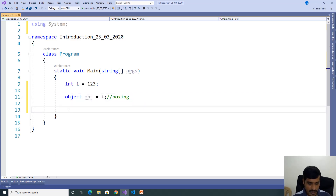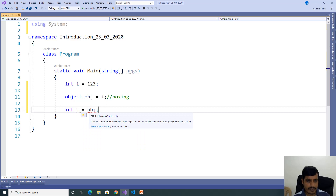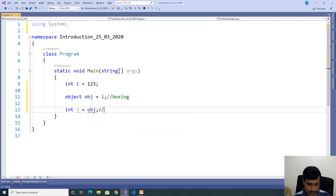For unboxing, declare another variable: int j = obj. We are getting an error. What is the error? Cannot implicitly convert type object to int. An explicit conversion exists — are we missing a cast? This is unboxing. Unboxing is explicit conversion.